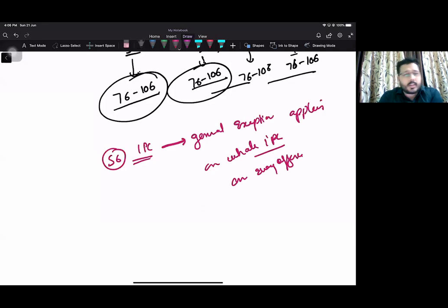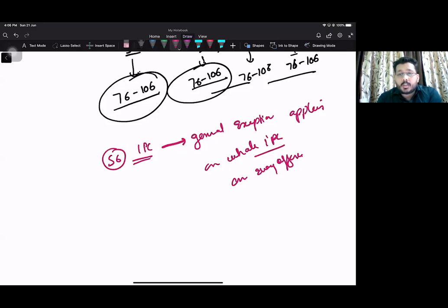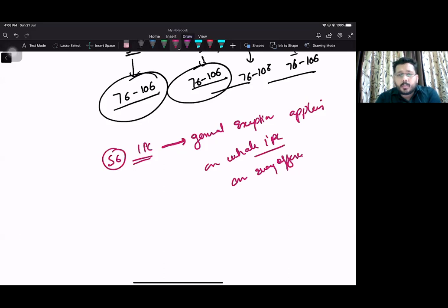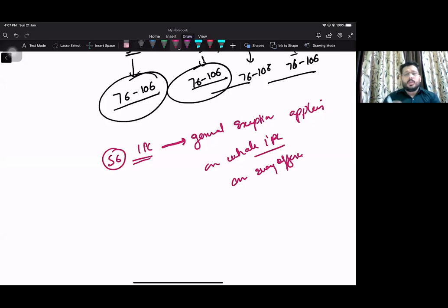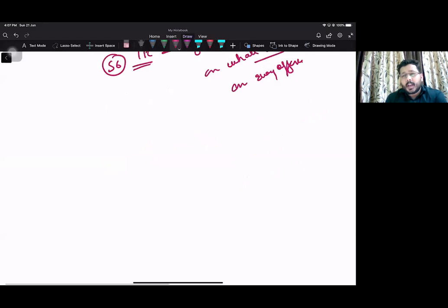Section 6, if you read the definition, it covers every offense. Section 40 defines what is meant by offense under other laws. So Sections 76 to 106 apply to certain other offenses also, but it depends upon the law in which it is applicable. Generally, they are applicable to other offenses also. The answer to this lies under Section 106. The next question that practically comes to mind is: when they are applicable to every offense...